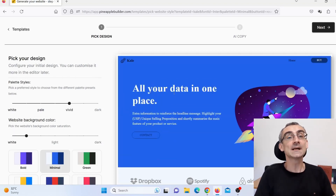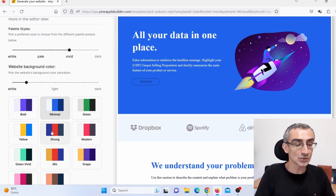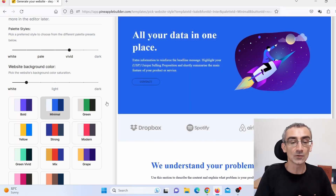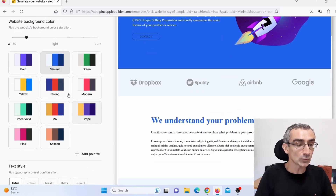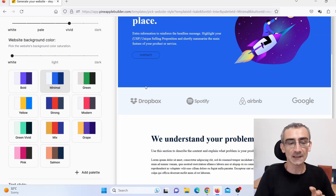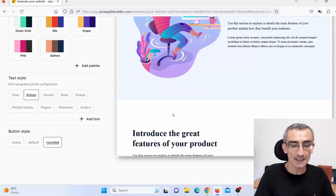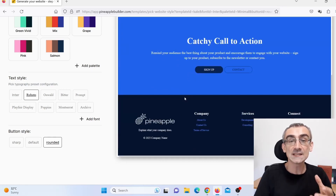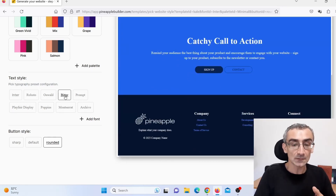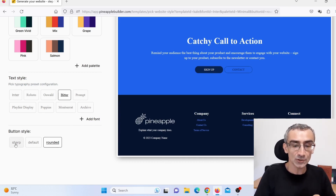Here I need to customize my template. You can change the colors and I'll leave it on minimal. You can also change the light and other settings. Here you need to choose a text style — you can choose different text styles. You can also choose button styles. Let's choose 'sharp' — here you can see the button changed. I'll go with 'default.'